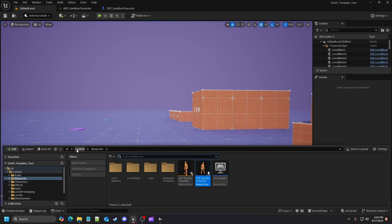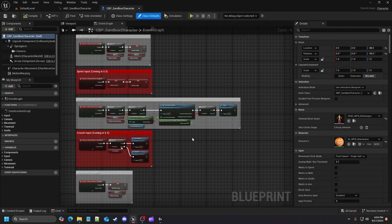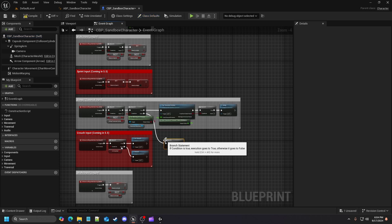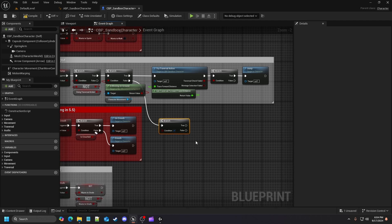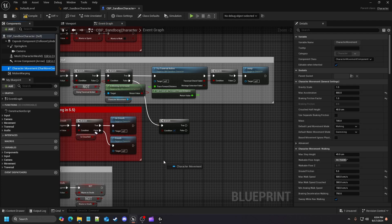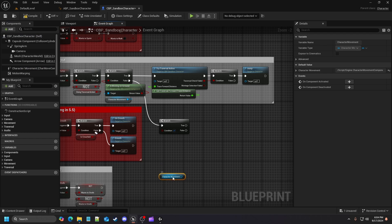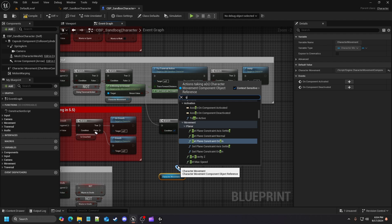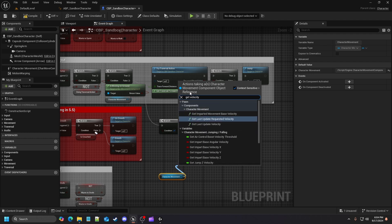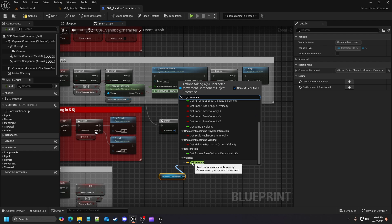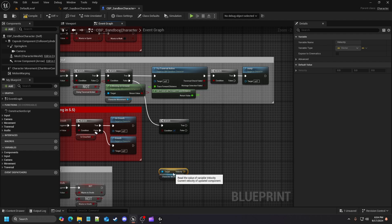If you want to follow along, go into Content > Blueprints and open up your CBP Sandbox Character. Once you're in there, go down to Jump Traversal In Play. Off of the false pin, drop down and grab a Branch function. Then grab your Character Movement Component, place it in, and off of it get velocity — use Get Velocity and scroll down until you see the yellow vector variable for velocity.